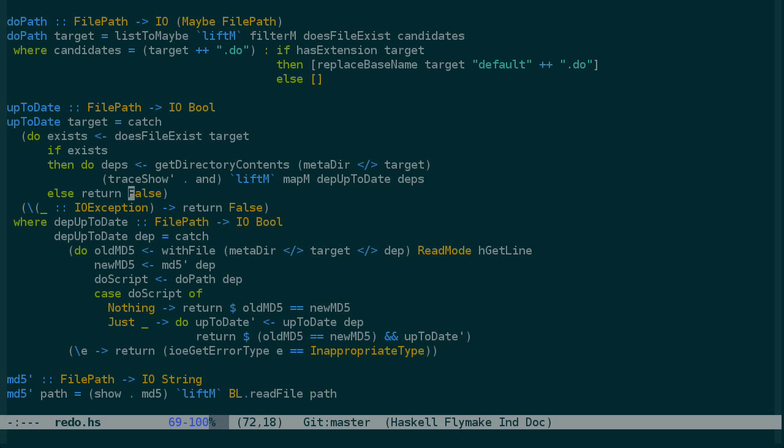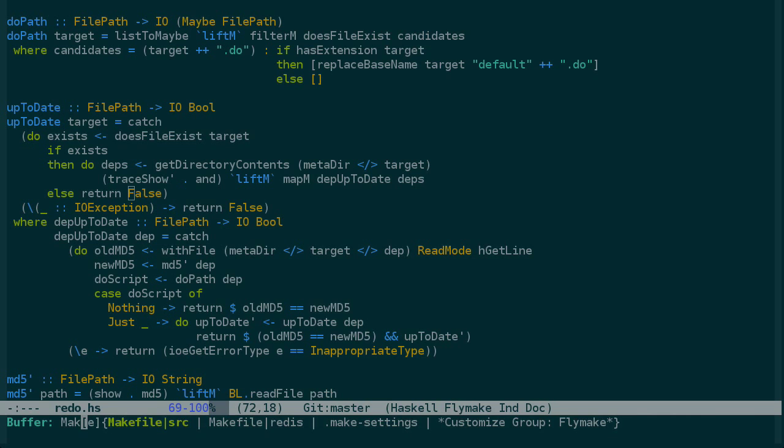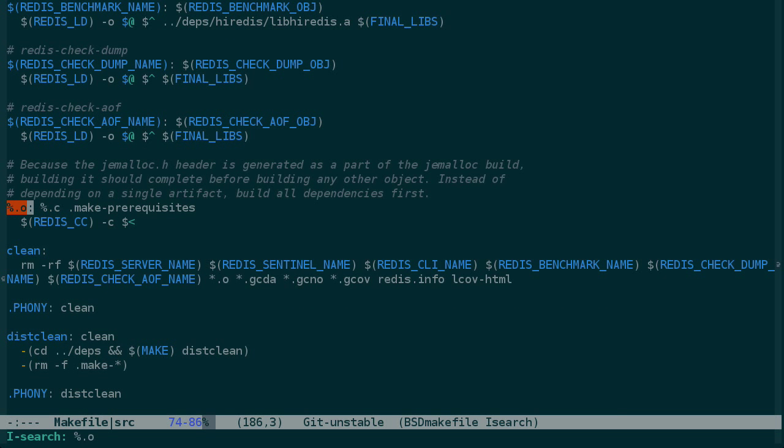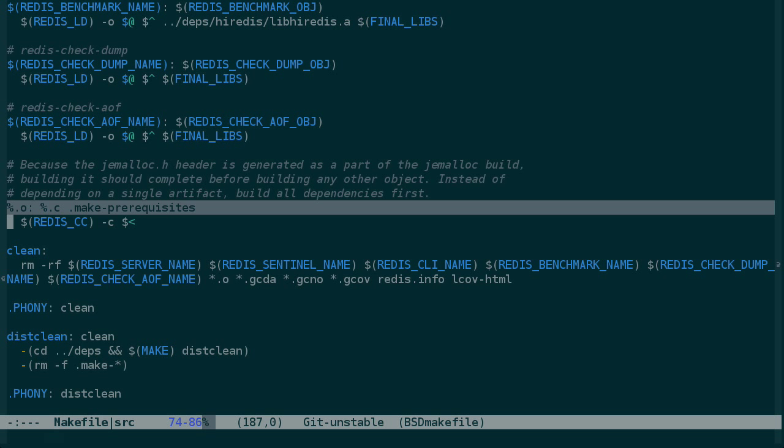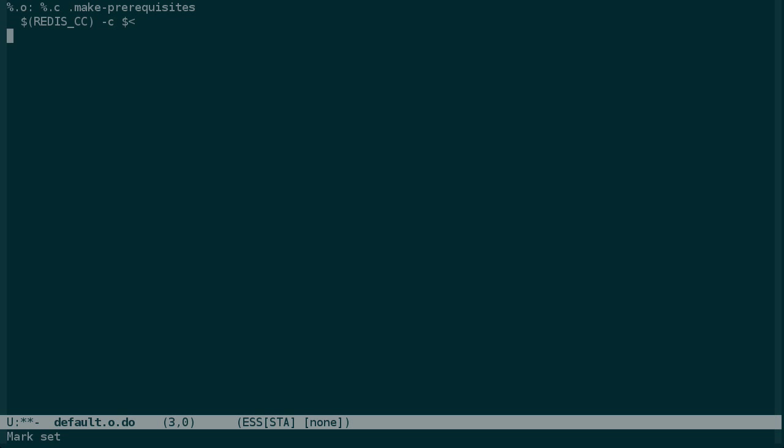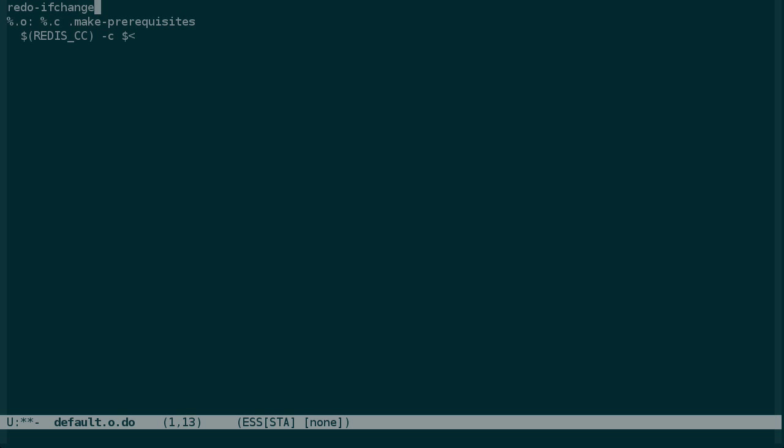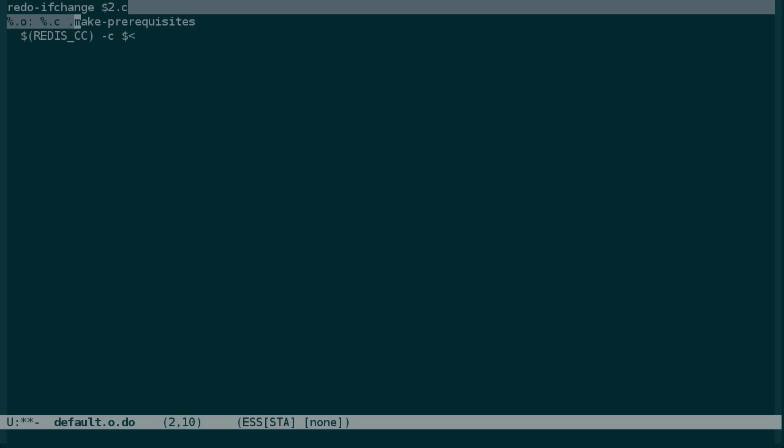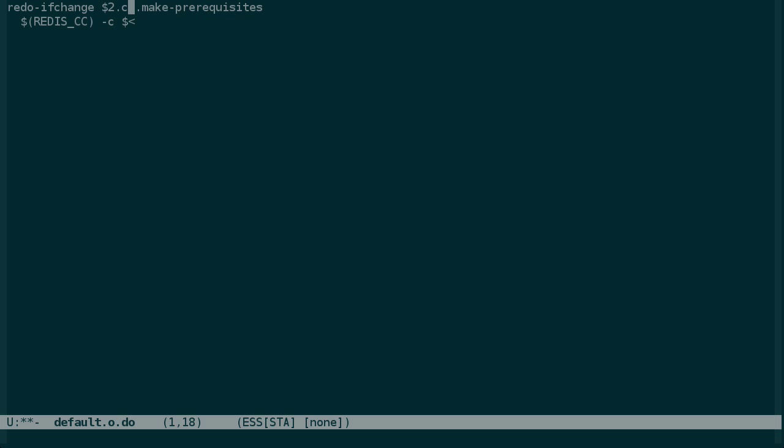So looking back in the make file, there should be, I would expect some rule, and here it is, for building objects from c files. So for redo, we will make default.o.do. We'll paste this in, and we're going to make some adjustments here. So we want redo if change on the items to the right of this file here. So instead of %.c, we know that we're getting the base name for this in $2. So we can say $2.c, and then we will just add the make prerequisites here. Then, assuming we have redis cc, we're going to compile that c file, and we want to output it again to the temporary file. So the only thing left here is finding out what redis cc is, and I will do that and be right back.